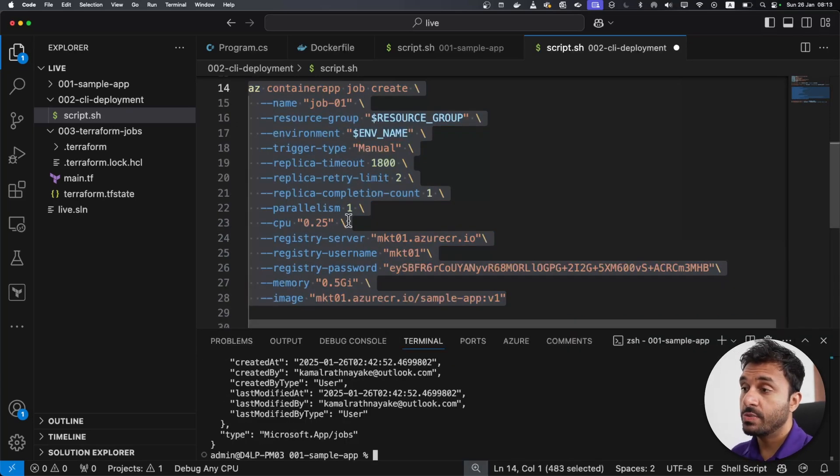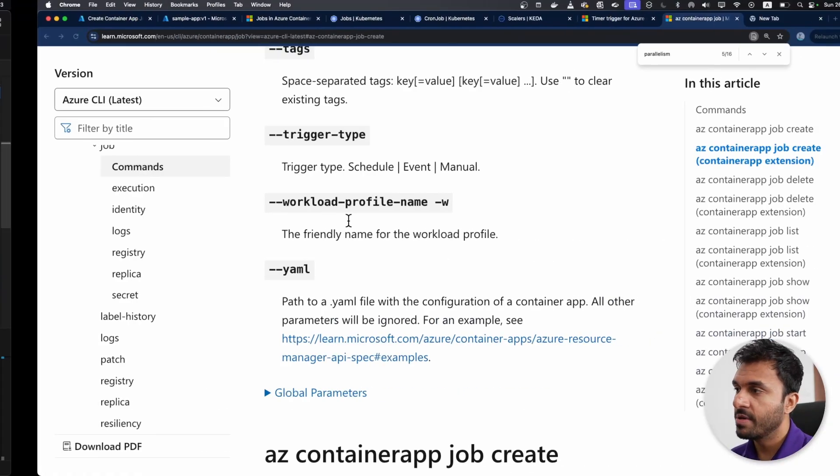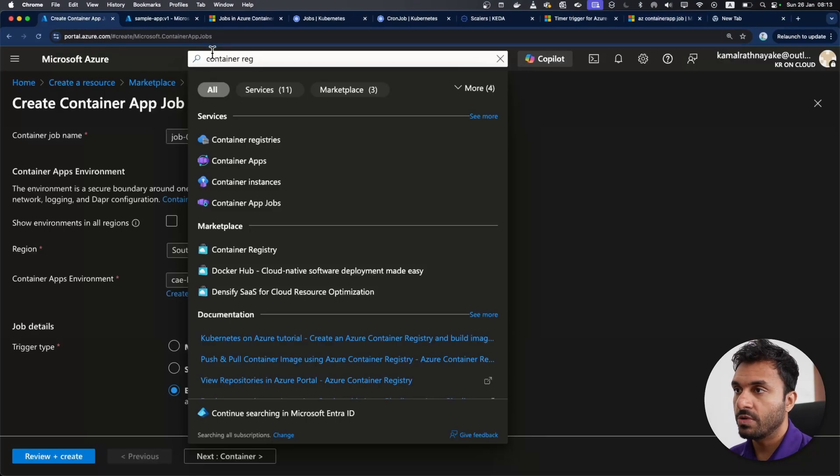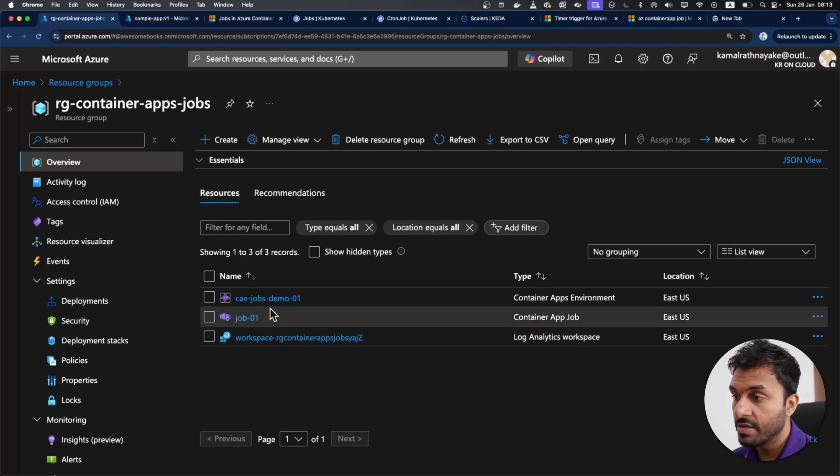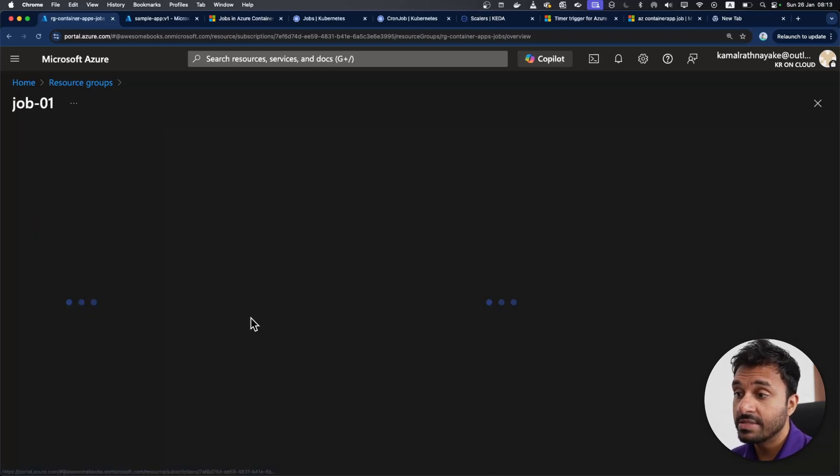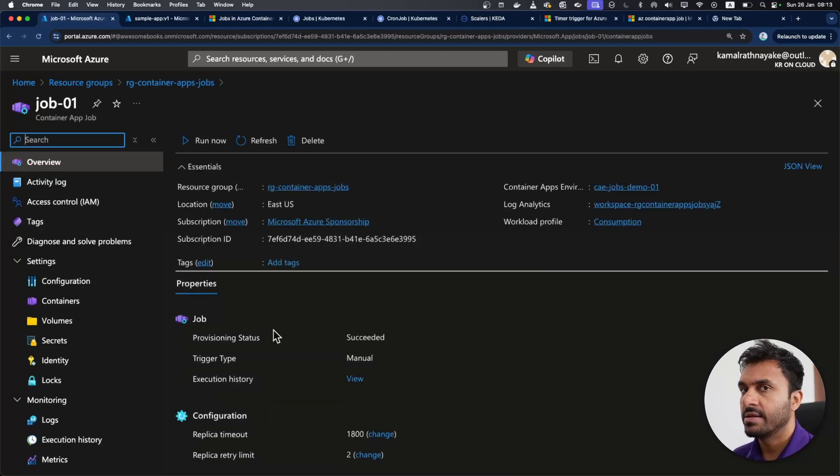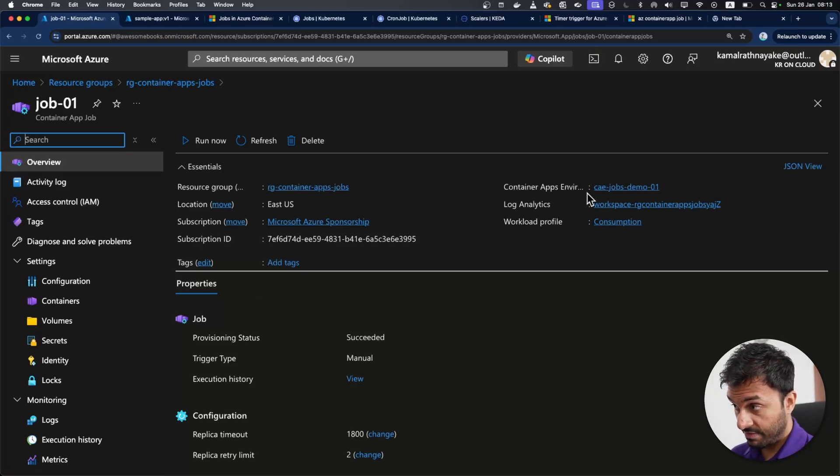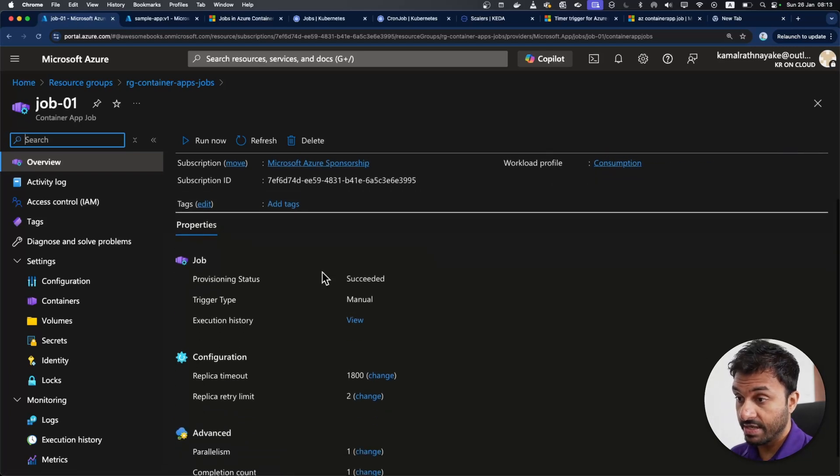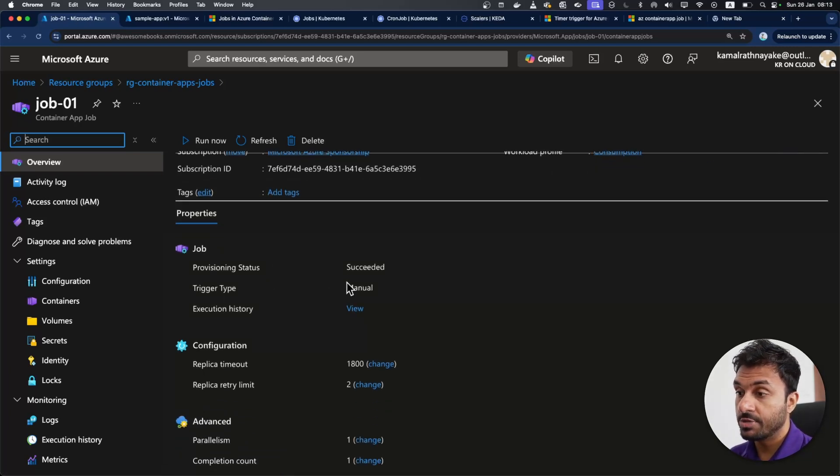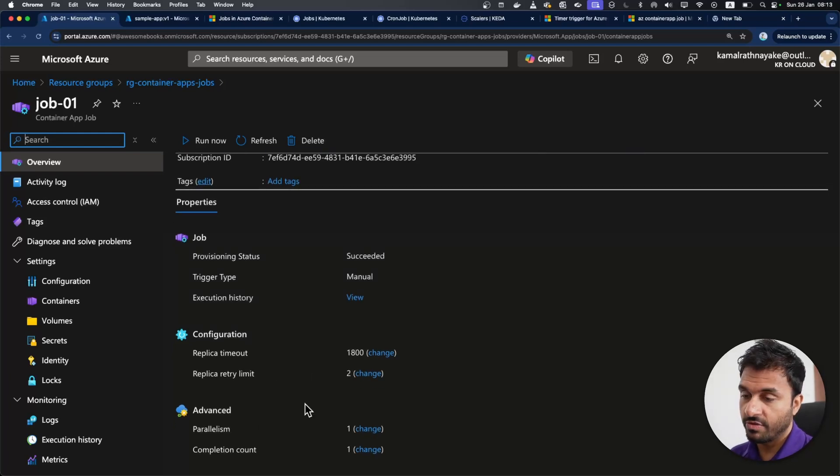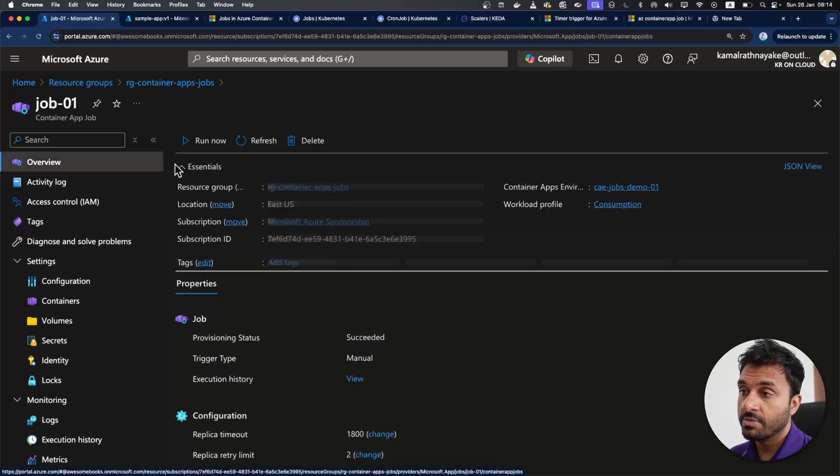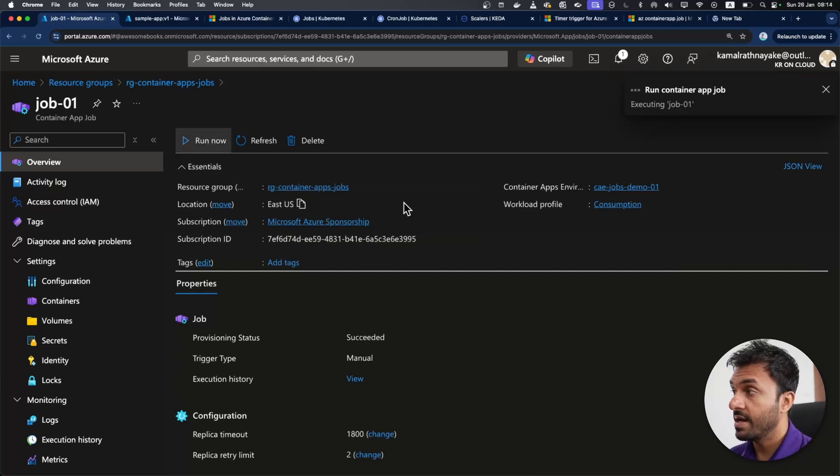I'm going to use this here to run it. As you can see, we have created our first container apps job. If I go into the Azure portal and the resource group that we have created, we have the container apps environment and job one that we have created. It's actually not very different than a container app. As you can see, we have the container app environment shown here. And we have the job related information here, trigger type, execution history, replica timeout, parallelism and all that configuration are here.